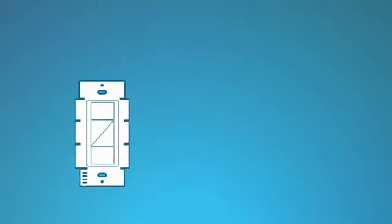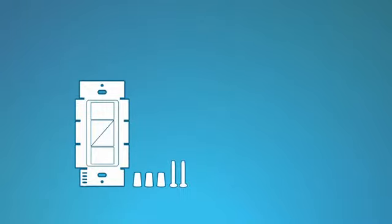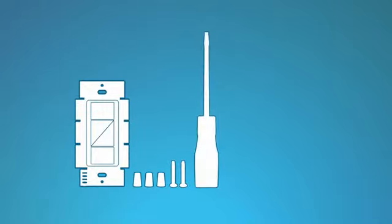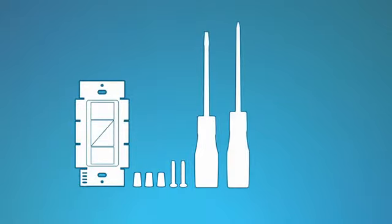For this installation, you'll need a Caseta Wireless in-wall dimmer, wire connectors and screws that came with the dimmer, a flat-head screwdriver, a Phillips-head screwdriver, and pliers.